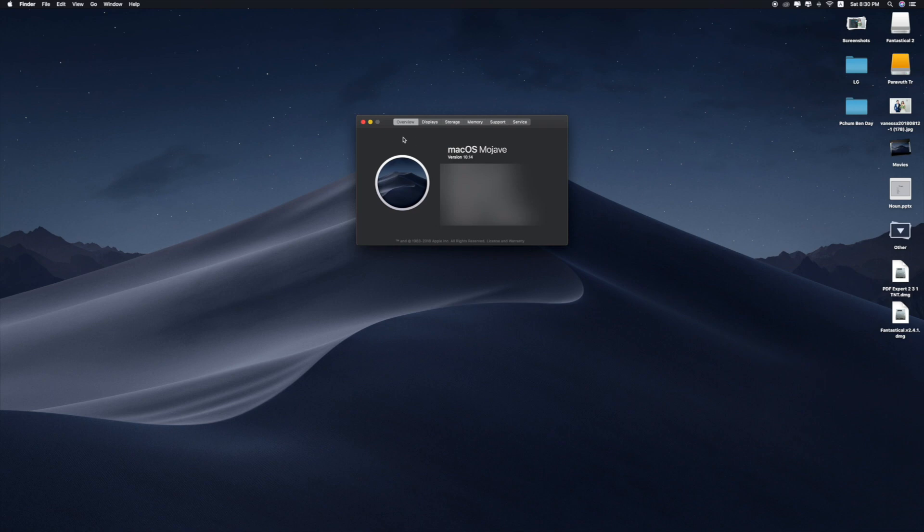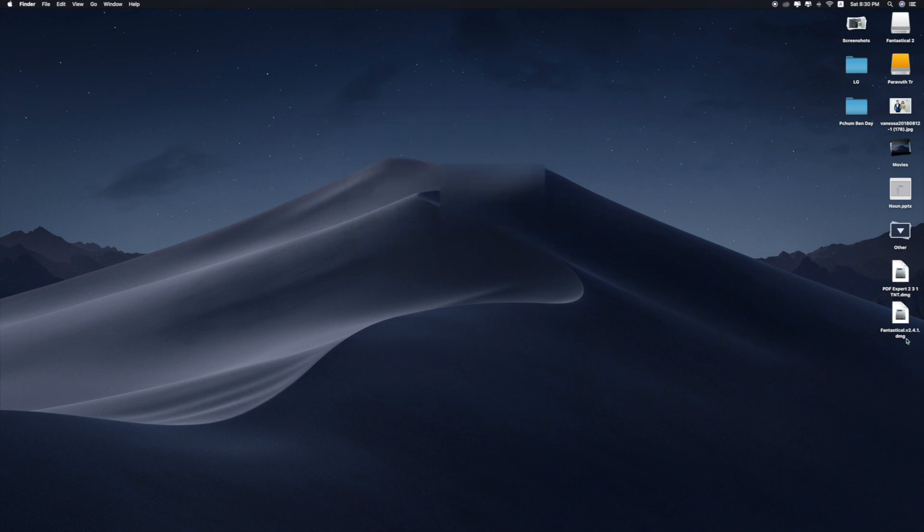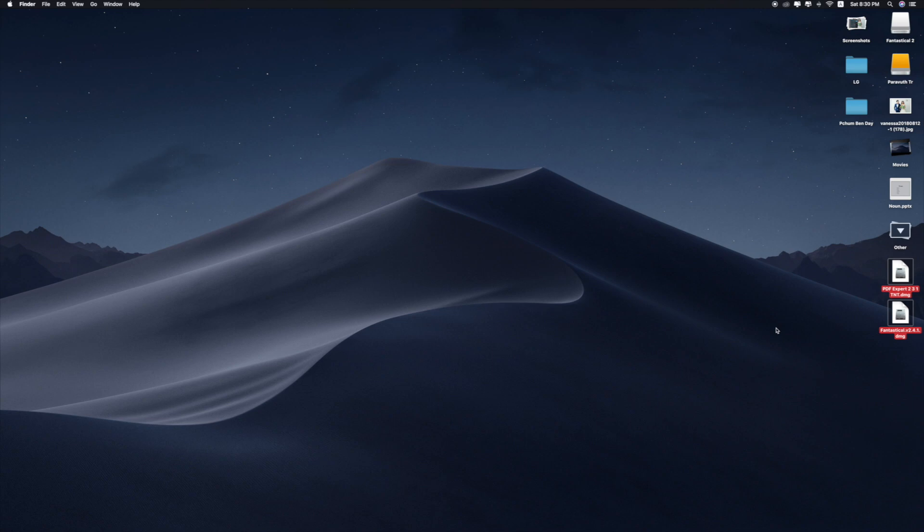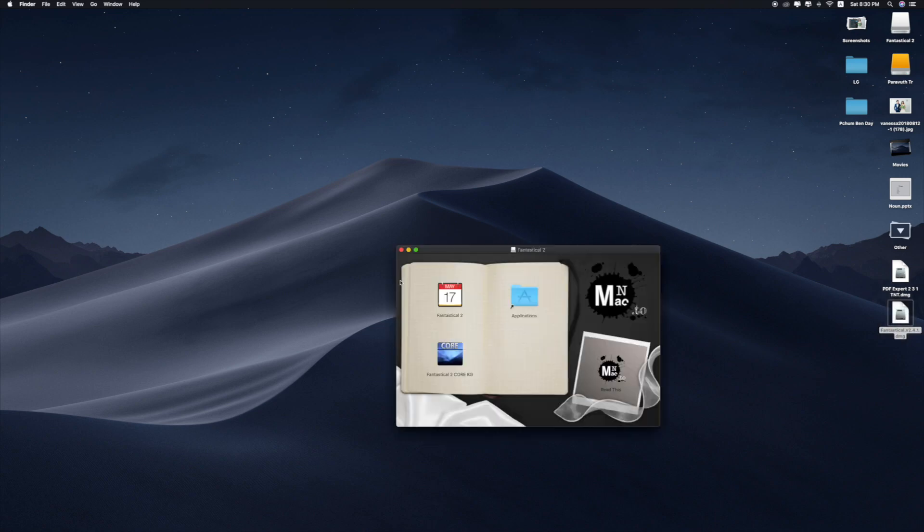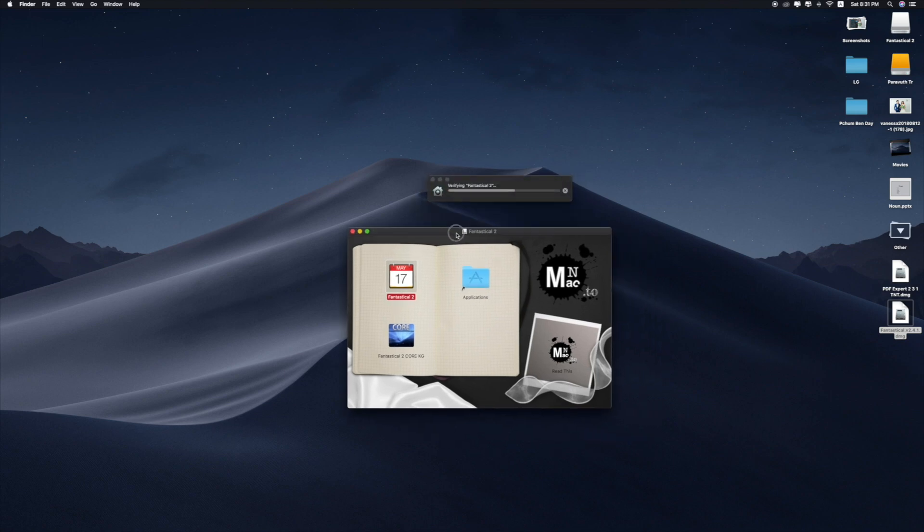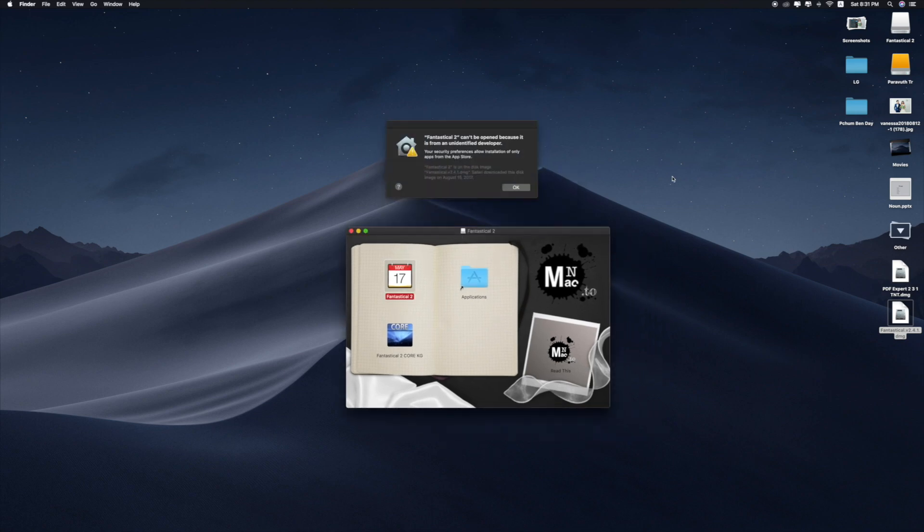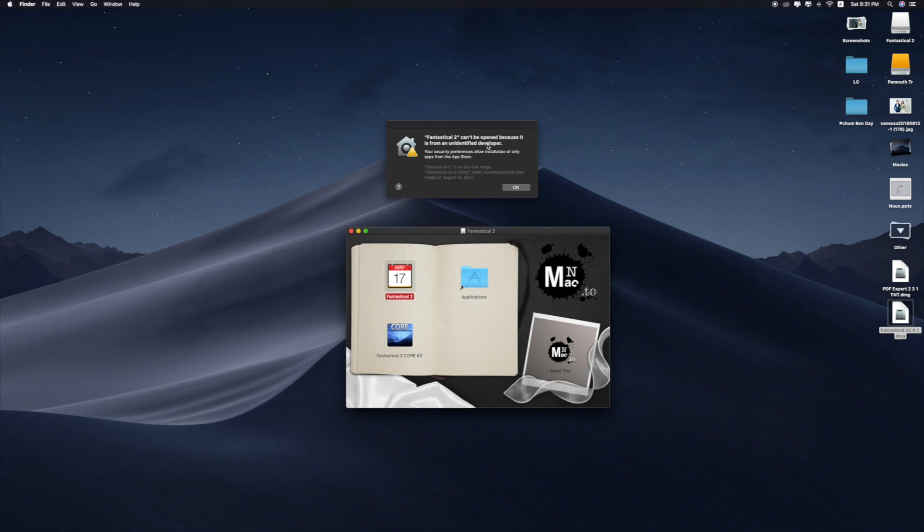These two apps are downloaded from other websites. Let me try this one first. When I double-click the app, we get this message: 'Fantastical 2 cannot be opened because it is from an unidentified developer. Your security preferences allow installation of only apps from the App Store.'